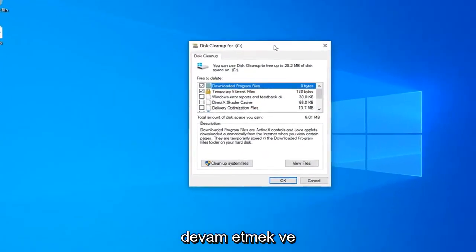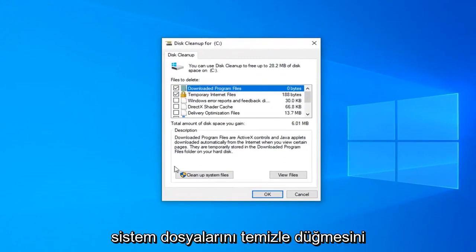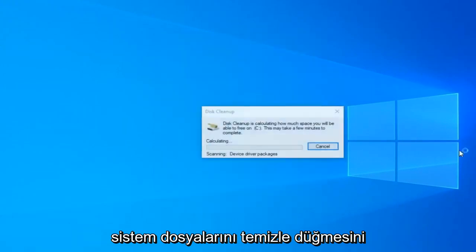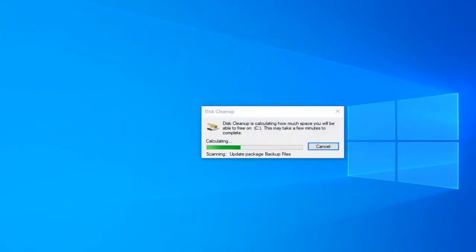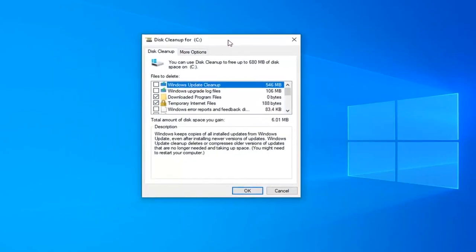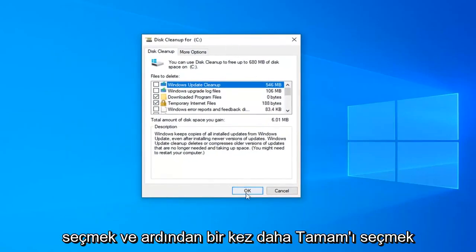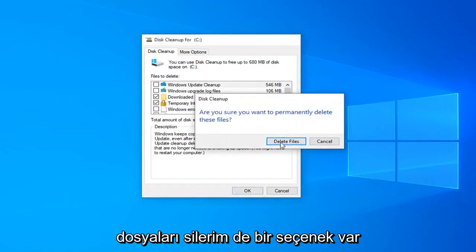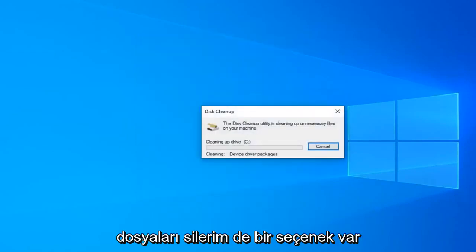You want to select the cleanup system files button. Then select OK once again. Are you sure you want to delete these files? Select delete files.